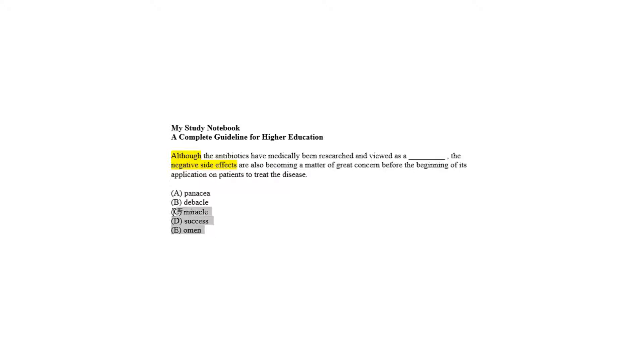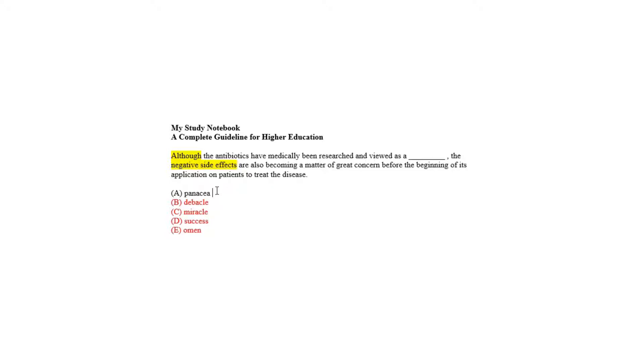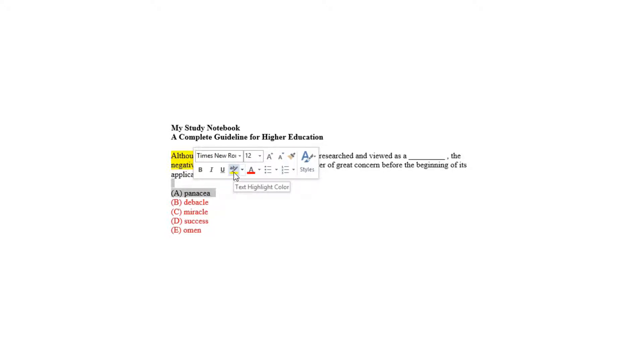So choice E, D, C, and B are to be eliminated, and choice A is the correct answer to be accepted to fill the blank and make sense.